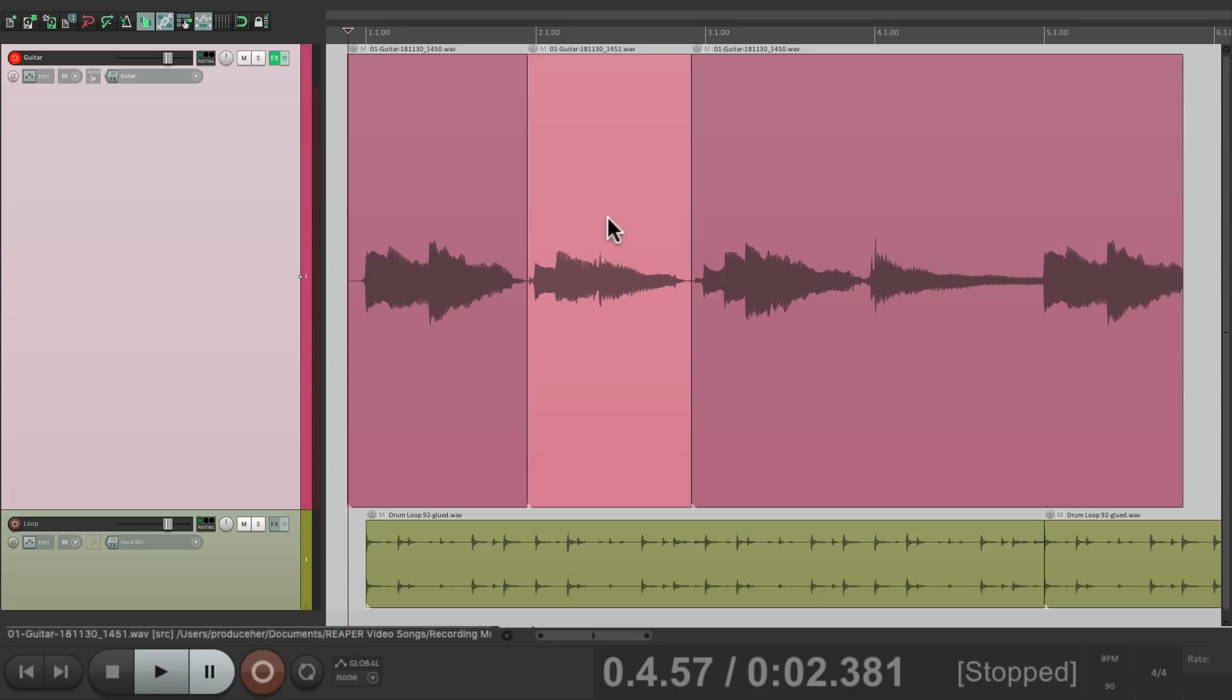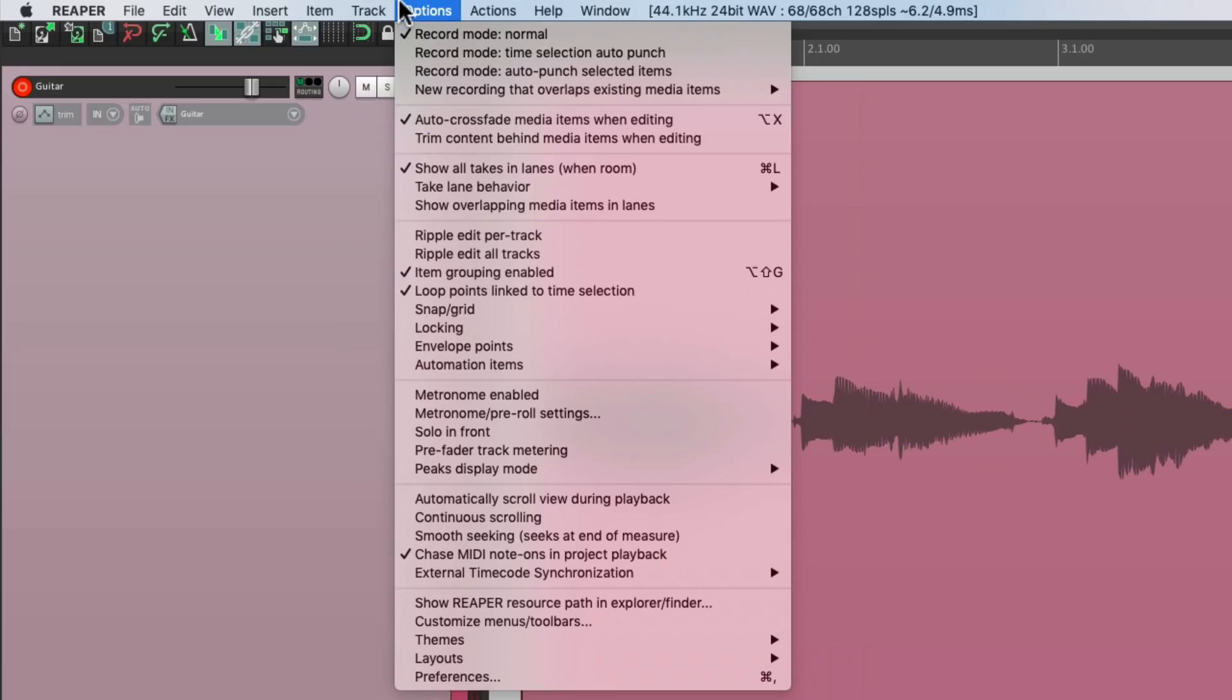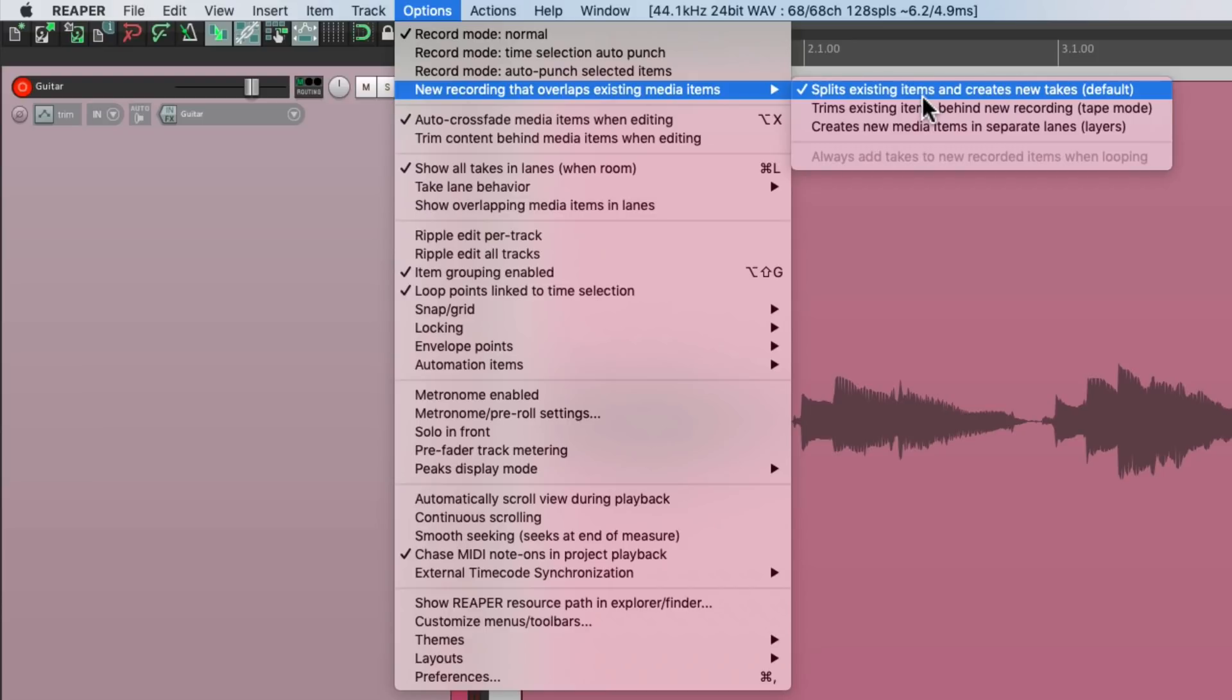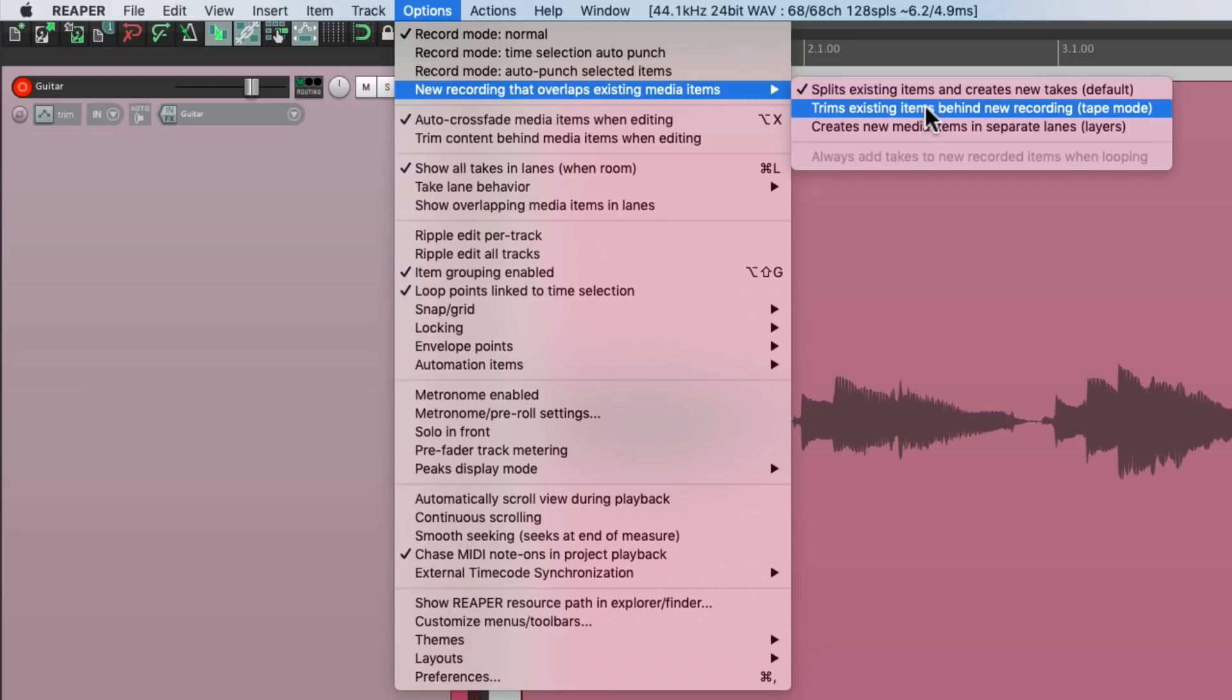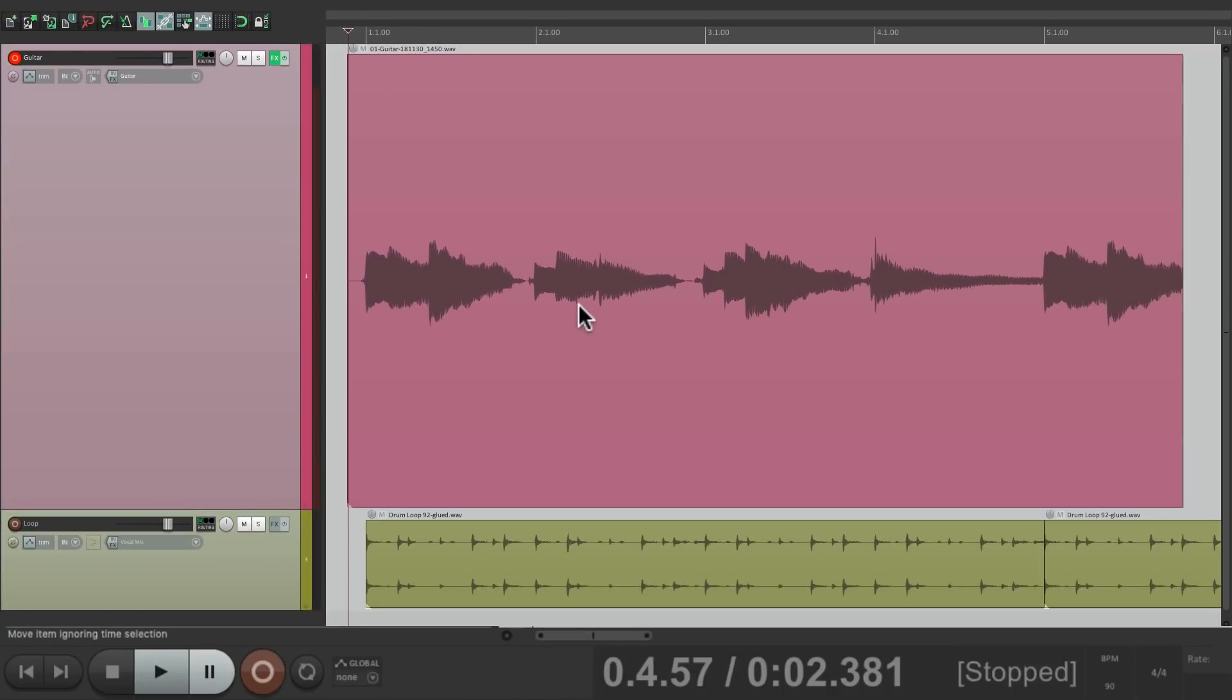But let's say we don't want takes, we just want to replace it. Well, we can do that too. Go to the options menu and switch the mode over here from splits existing items and creates new takes, which is the default, to trims existing items behind new recording or tape mode. And if we choose this, it's not going to create takes when we punch in. Let's see.